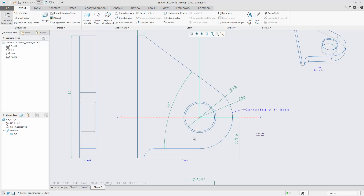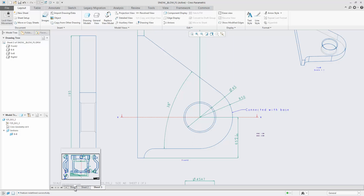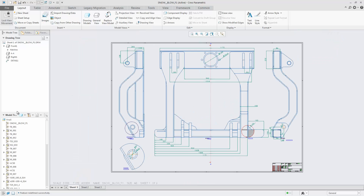Annotations like dimensions or reference text notes are associative to the corresponding 3D references, which means all dimension annotations are referencing elements of the 3D model.